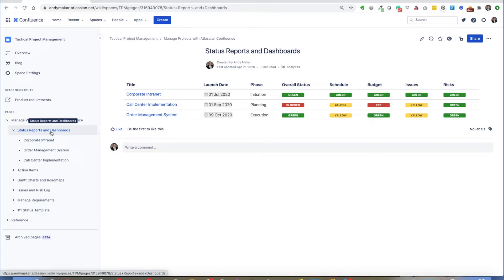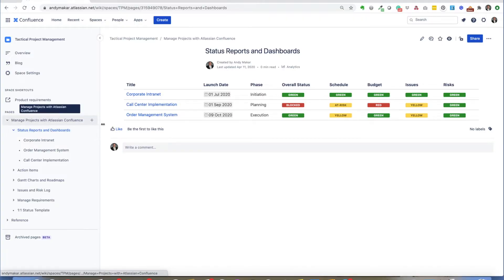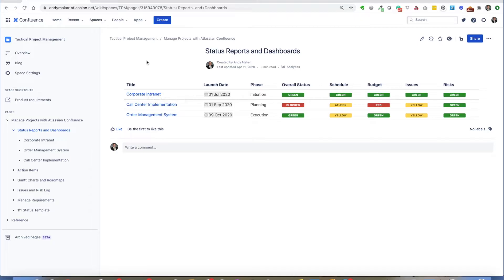One of the challenges I always see is you're trying to assimilate different status reports across a large project or a large program where you have multiple work streams that you need to keep track of. In a program you could have three projects running, and in a project you may have a number of key work streams that you want to get status on.